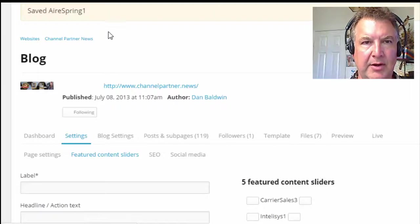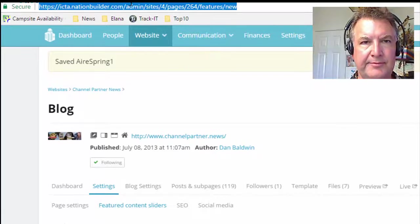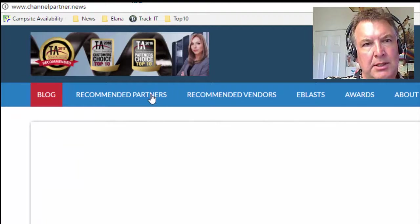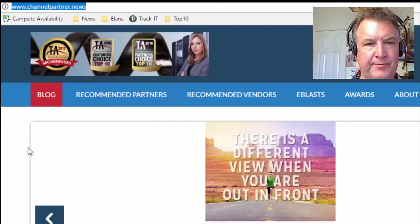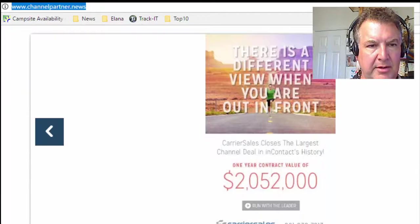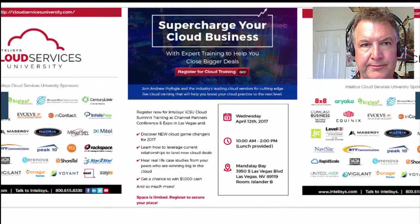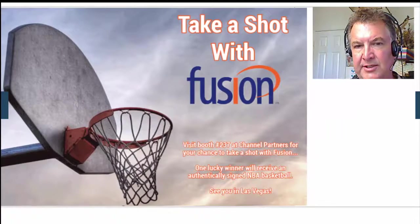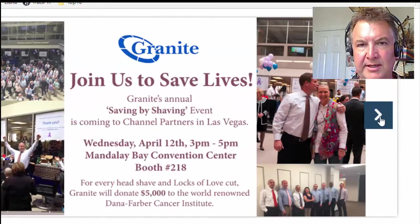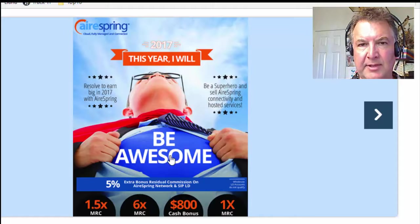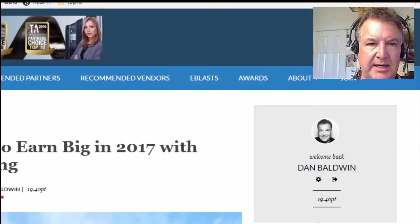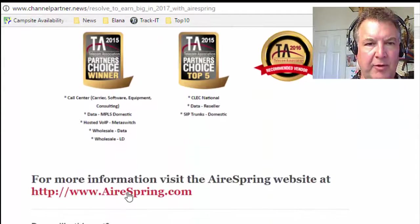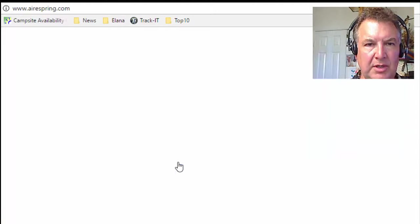Now we can go to the main page and make sure it worked. Ta-da — channelpartner.news. Here are the sliders: Fusion, Granite, and AirSpring. Click on AirSpring and it goes to the blog post we set up. There's the whole thing. More information — click here, click here, or click here. Go to AirSpring. And that's how you do it.